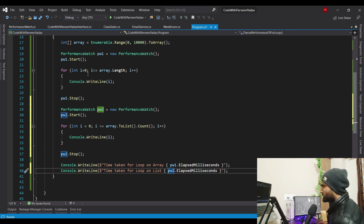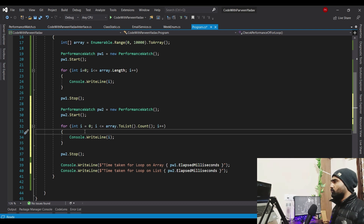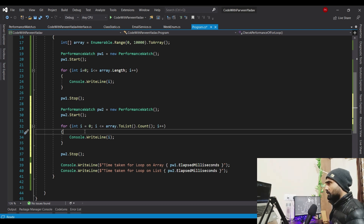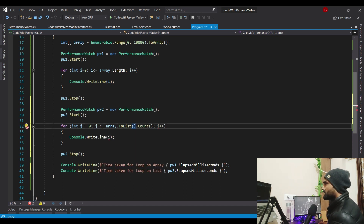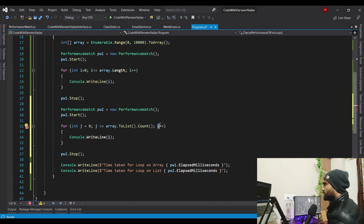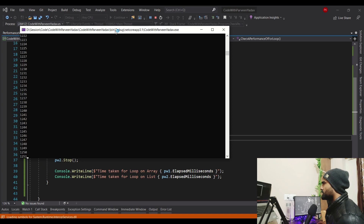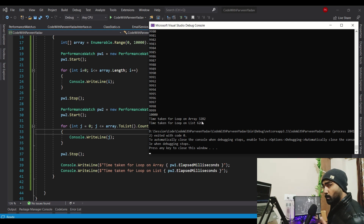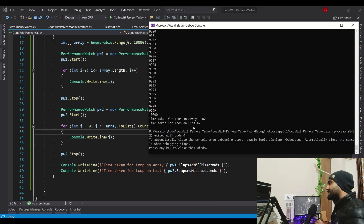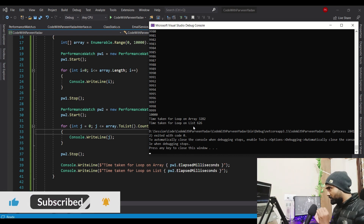For better code readability and best practices, it's not recommended to use the same variable name in one method, so I'll rename the second loop variable to 'j'. Now let's run and see what happens. It says: 'Time taken for loop on array is 3,282 milliseconds' and 'Time taken for loop on list is only 620 milliseconds'. Something amazing — for loop has much better performance on list compared to array!